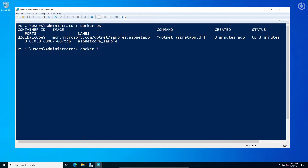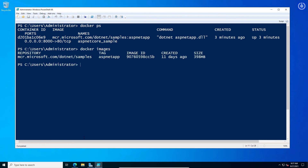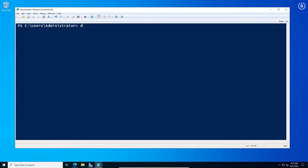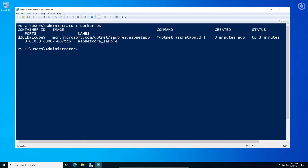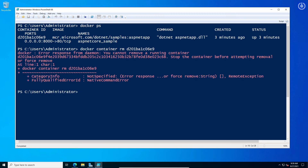Clear the screen, then run the command docker ps to see the running instance of the downloaded image. Let us stop the running container using: docker stop <container_id>.